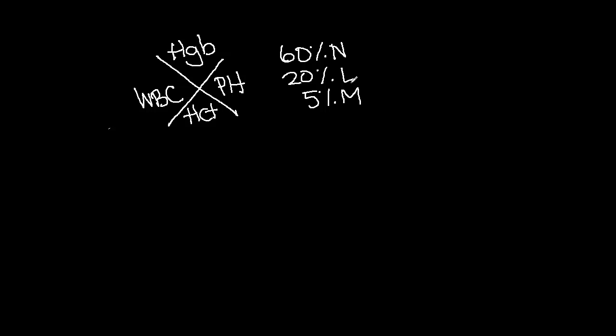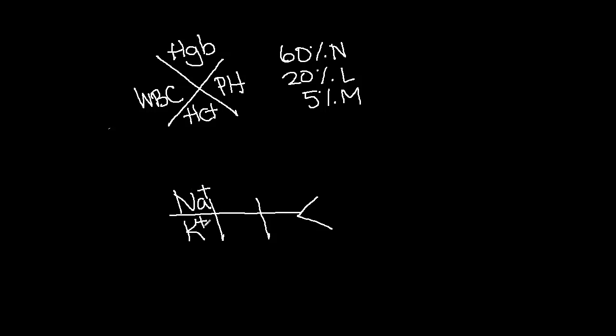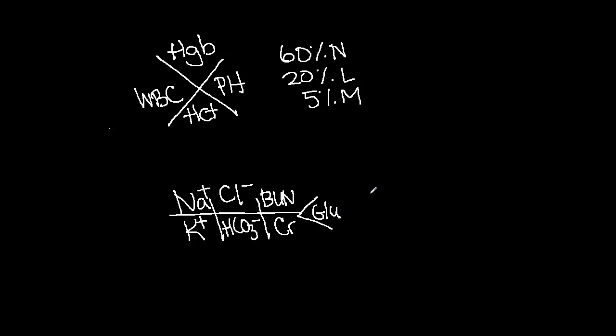This diagram can be used to record the following values: sodium, potassium, chloride, bicarbonate, BUN, creatinine, and glucose.